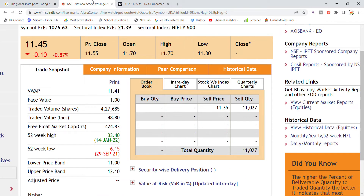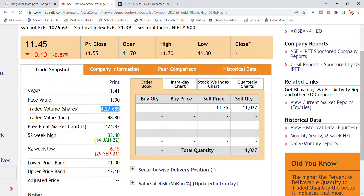In today's session for Urja Global stock, a total volume of 427,000 was generated. The traded value stands at 48 lakhs, which is a very small volume generated in the stock.